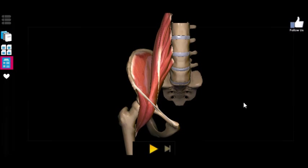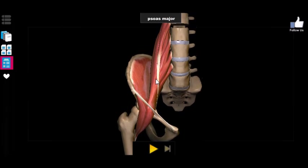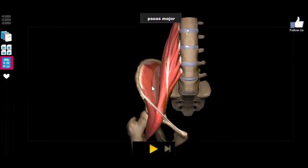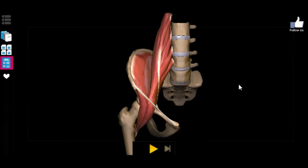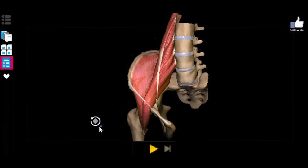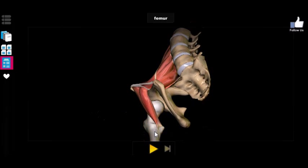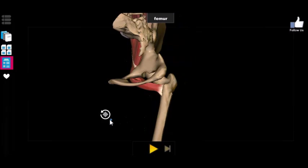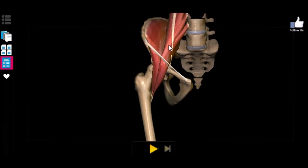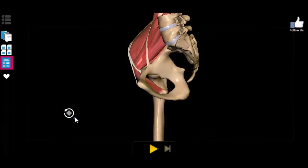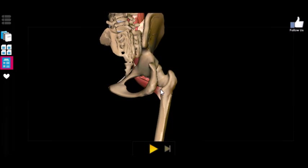Hopping right into it, the names of the two muscles you're going to have to memorize in this portion are the psoas and the iliacus. Now both of these muscles are very similar in regards to their insertion point — they both insert at the lesser trochanter. As you can see here, both of these muscles sort of come together and insert into the lesser trochanter.